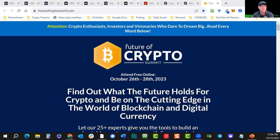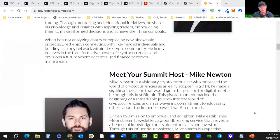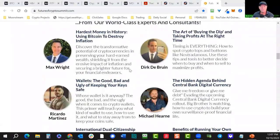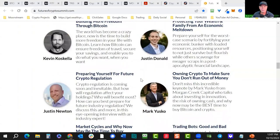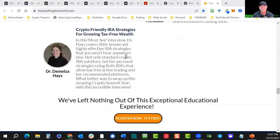Hi everybody, this is Brett from Crypto Mastery. Quick reminder: the Future of Crypto Summit starts in about a week and a half on the 26th. Make sure to register at futurecryptosummit.com. We've got a lot of great speakers, including myself and Mike, my business partner. I did a great interview with Max yesterday that'll be up on his channel today. Mark Yusko is there, and Damelza Hayes, the chief economist at CoinTelegraph.